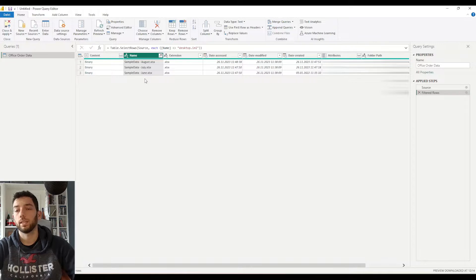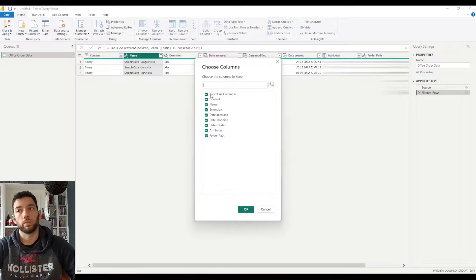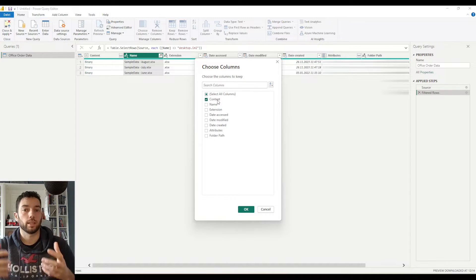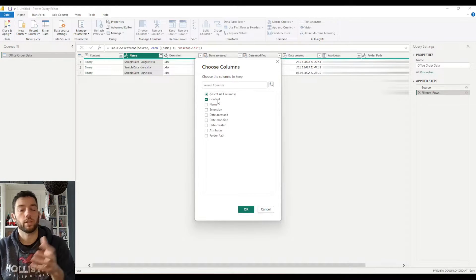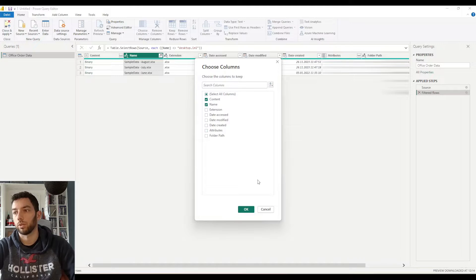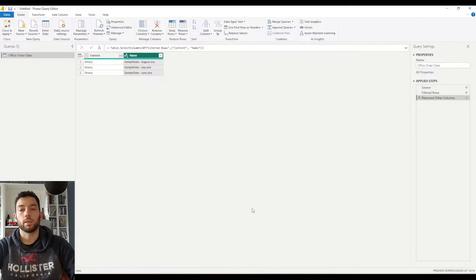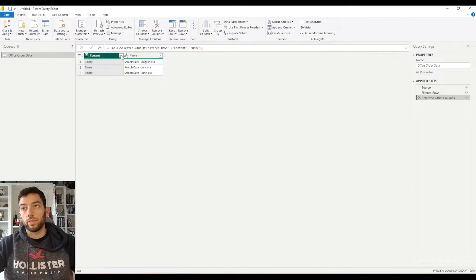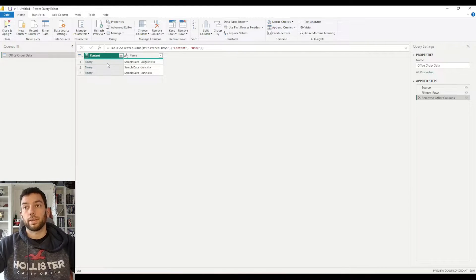What I'm going to do now is first filter that desktop.ini out, because I don't know what it is and I don't need it. So I'm going to select all except that file. This will give me a clean table with only the data that I need. Next, I'm going to click Choose Columns because I only want to keep a couple of them, not all of them. What I need is the Content so that we can expand it and get the content of those files, and also the Name, because I want to extract the month from that column so that we can later filter based on that month. I'm going to click OK and everything else will disappear except these two columns. Now we have this clean table of data with our three Excel files.